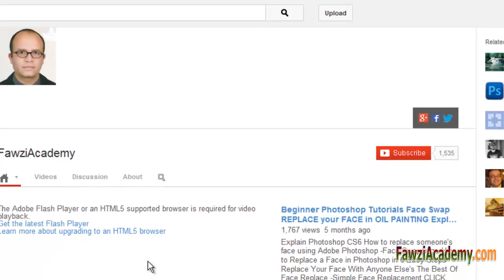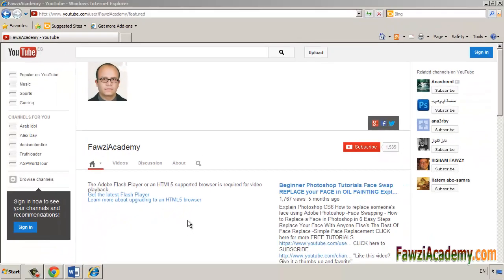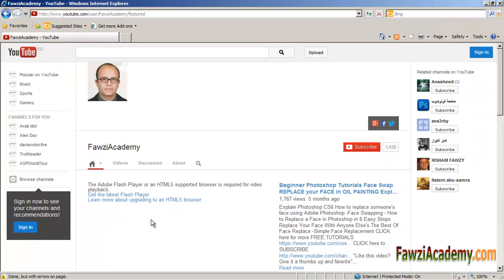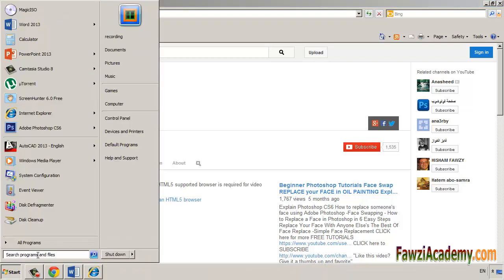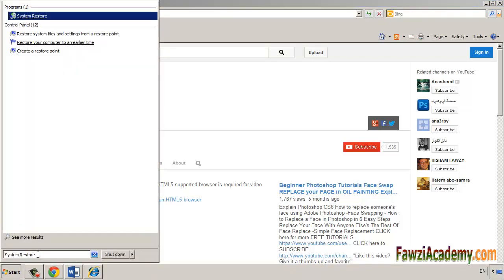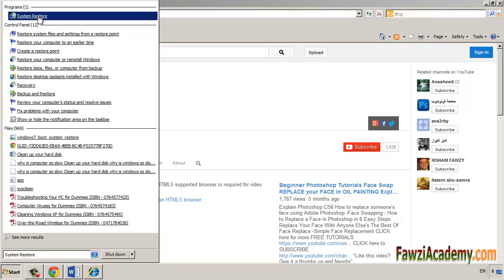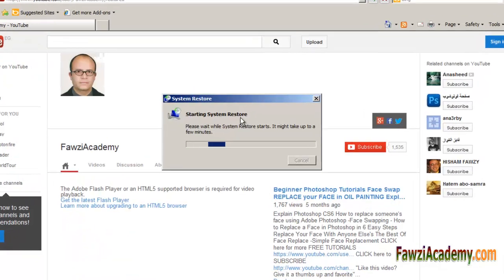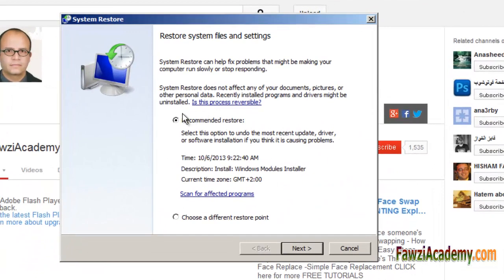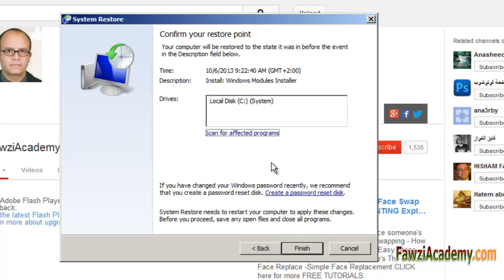System Restore doesn't change your personal files, but it might remove recently installed apps and drivers. To restore your PC using System Restore, open System Restore by clicking the Start button. In the search box, type 'System Restore' and then in the list of results, click Restore Point.